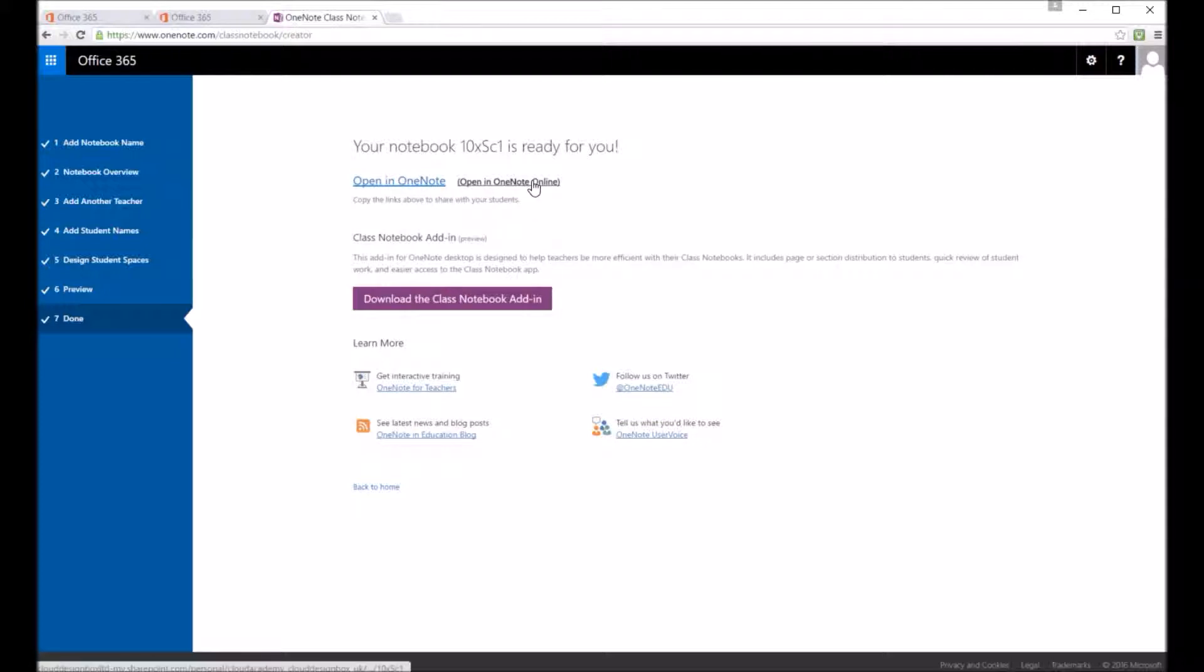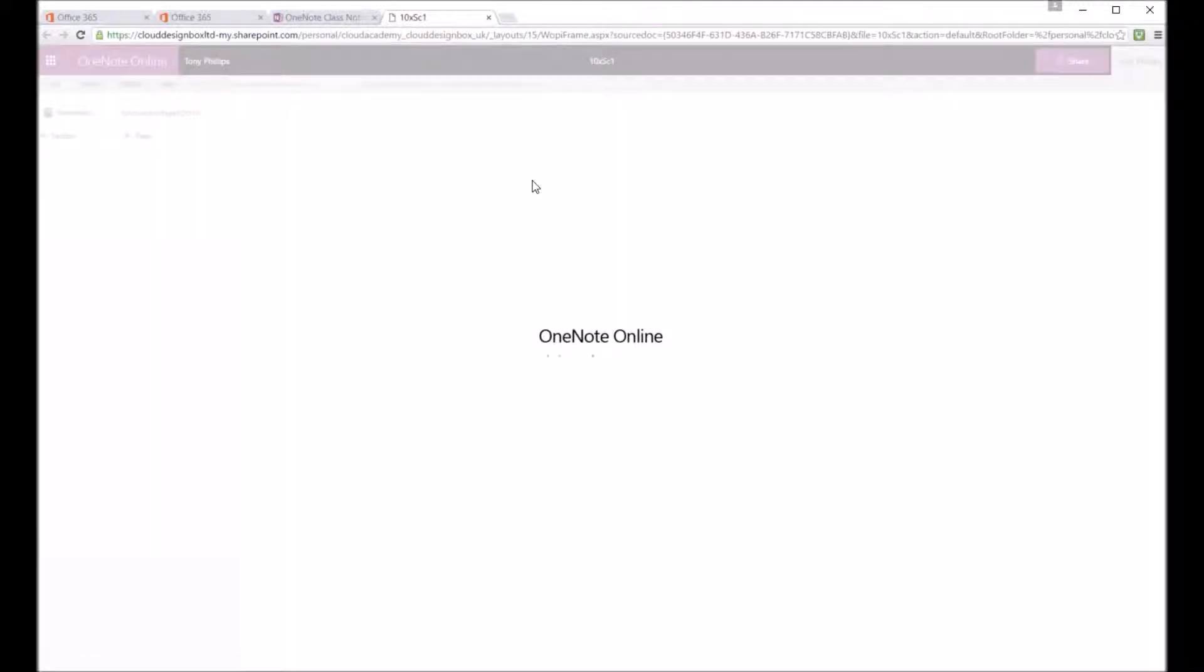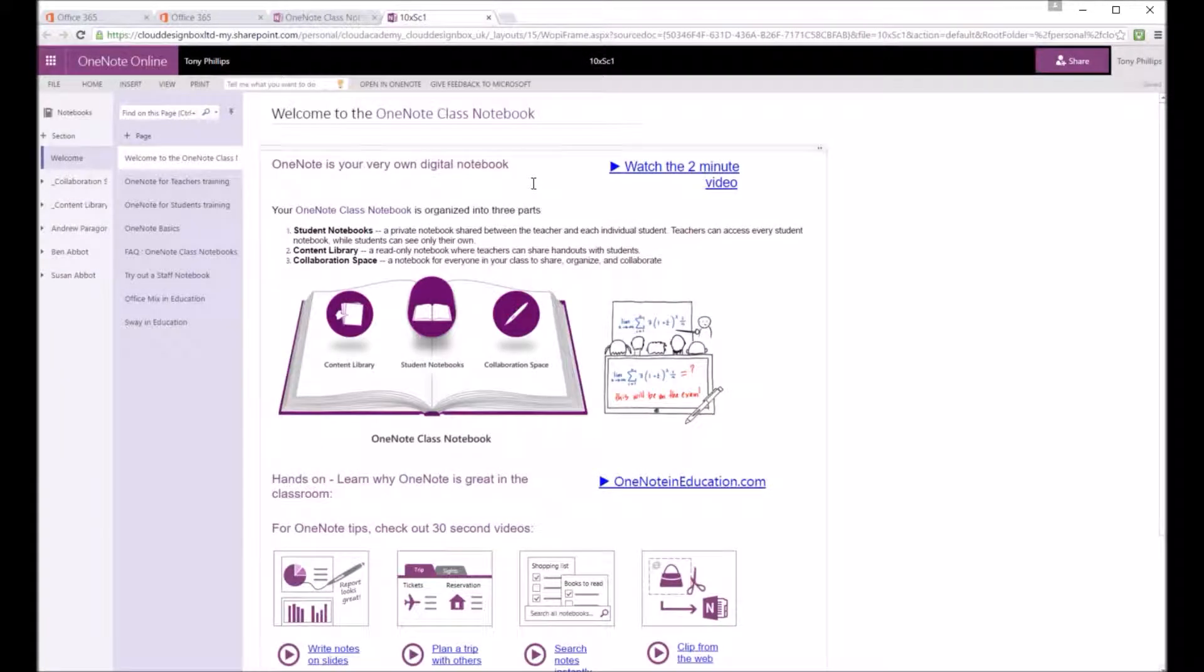And you can see you've got these sections made down the left hand side. With this load. So you have a welcome area that just shows you how to use it. It's got a few resources on how to use OneNote,